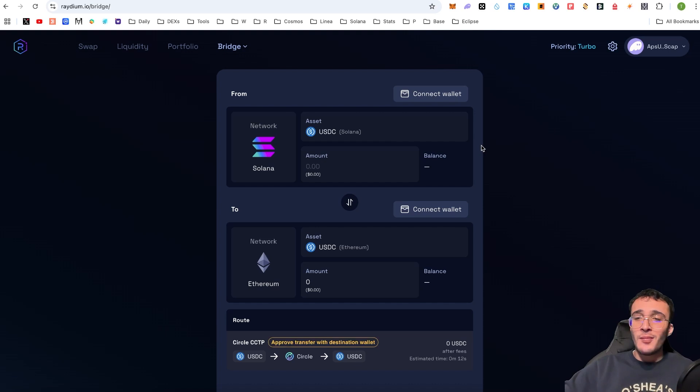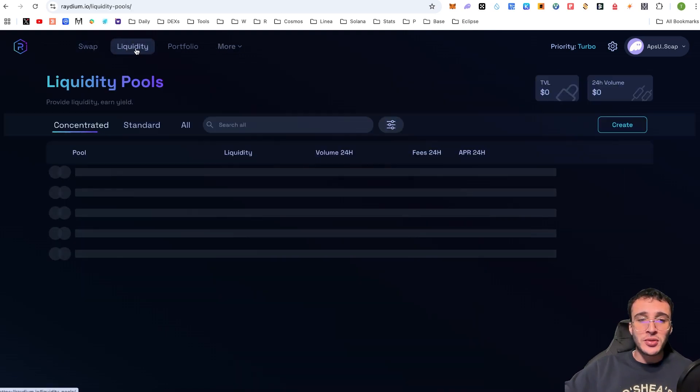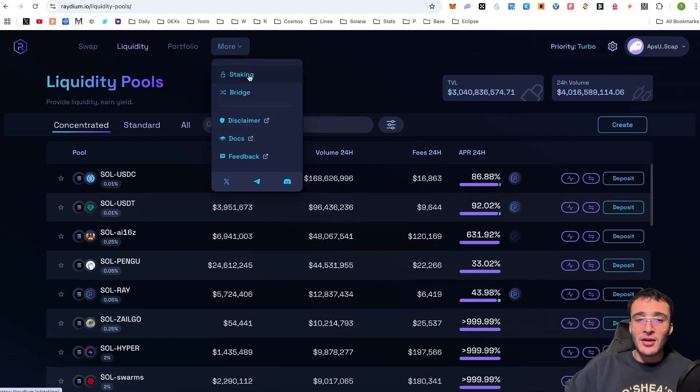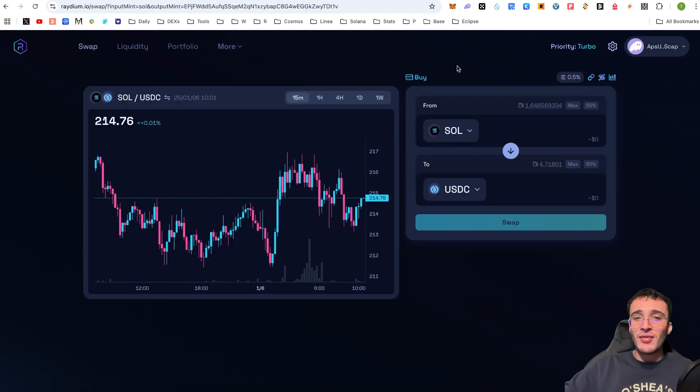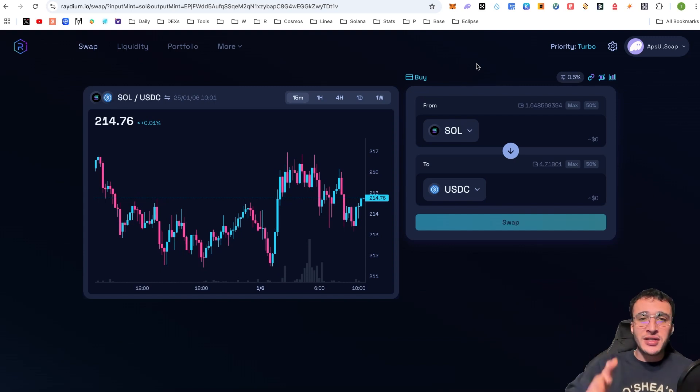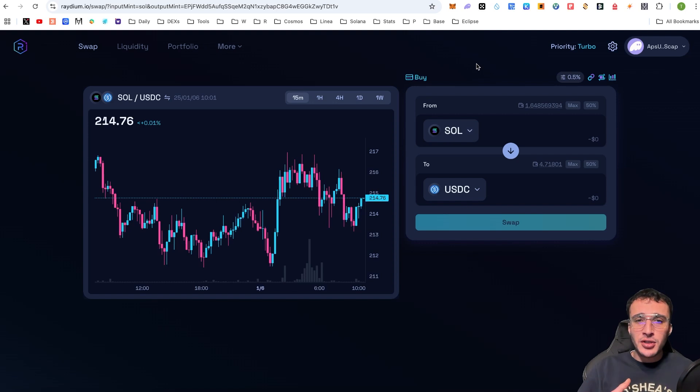So my friends, you very simply know how to swap tokens, you very simply know how to provide liquidity, and you very simply know how to stake or bridge if you wanted to. My friends, that is the Raydium decentralized exchange tutorial in a nutshell. Make sure that you smash that like button and you smash that subscribe button to support our channel. It really means the world to us, my friends.